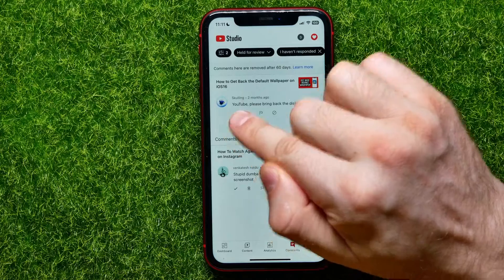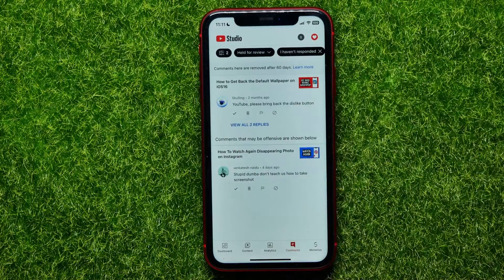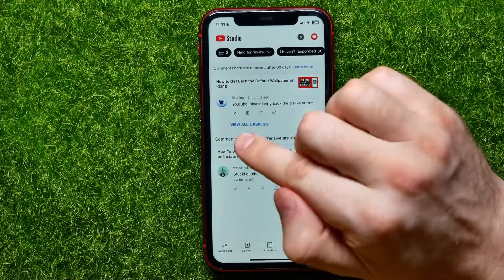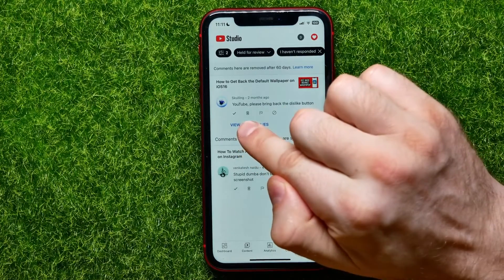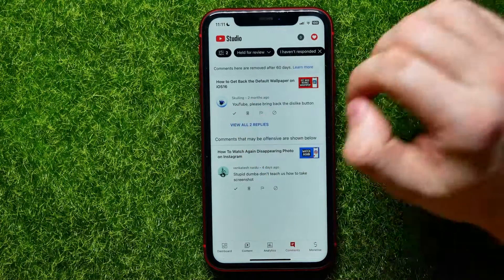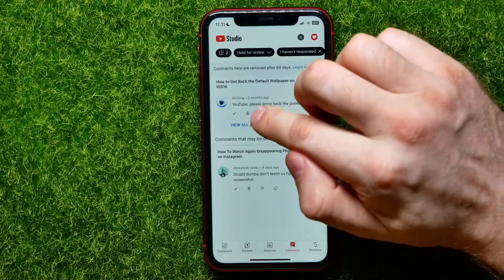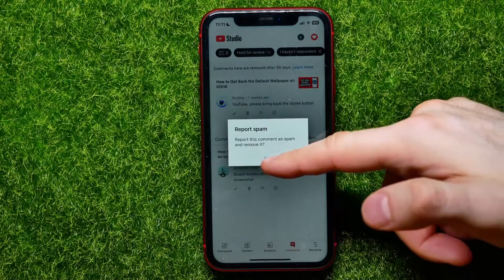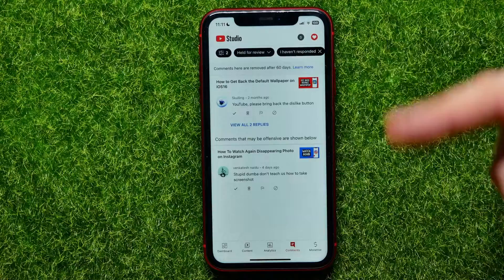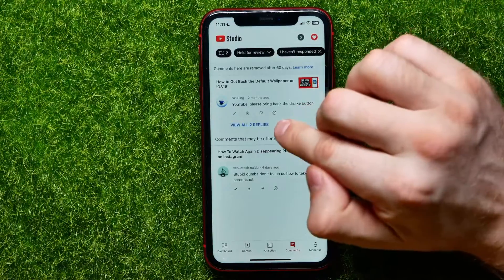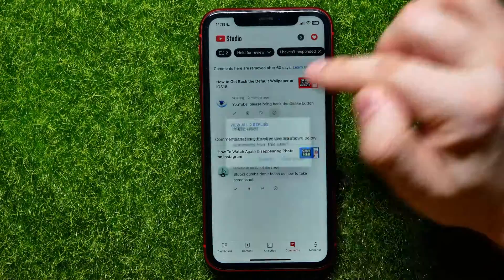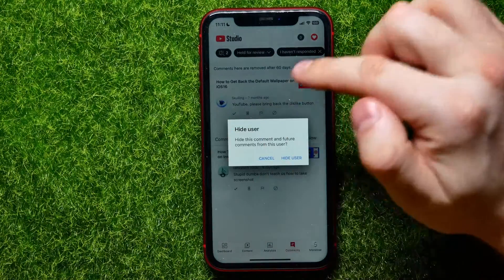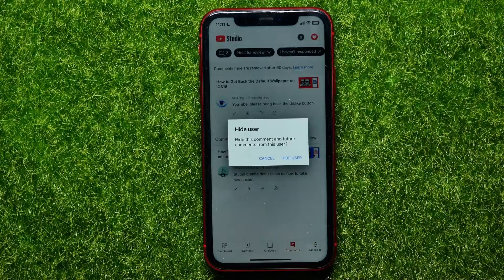From here I can press the checkmark icon to approve a comment so it will be shown to all YouTube users, or I can hit the trash icon to remove it, the flag icon to report it as spam, or I can tap that icon to hide all future comments from that user.